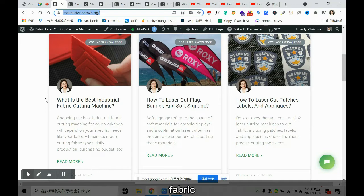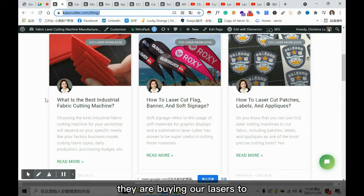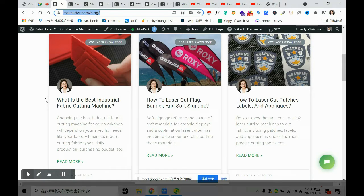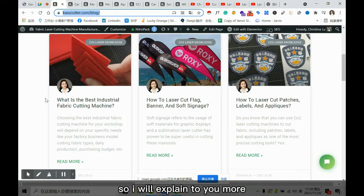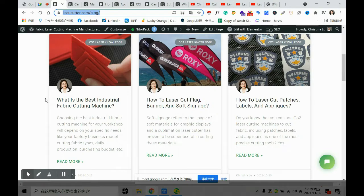My company is the lean fabric laser cutting machine manufacturer in China. We have cooperated with many fabric, textile, and sewing products manufacturers. They are buying our lasers to improve their working productivity as well as to lower their requirements for manual cutting workers.